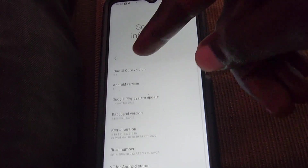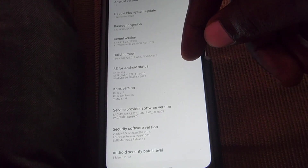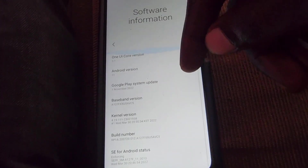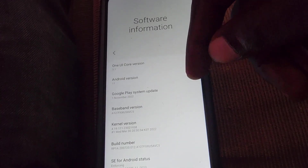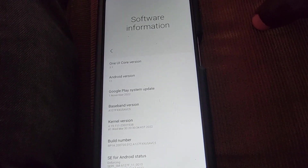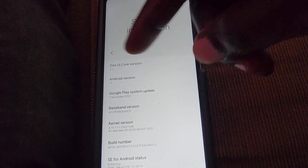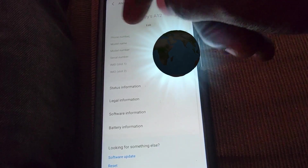In this case it shows Android 11 and One UI 3.1. You can see various other information about your build number and so on. This is great for knowing information about your device and the software it's running, including the date of the last update.